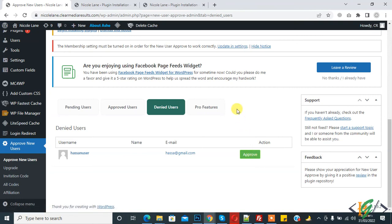So in this way you can approve or deny new user registration in WordPress. I hope you like this video. Please like, comment, share, subscribe. Thank you for watching.